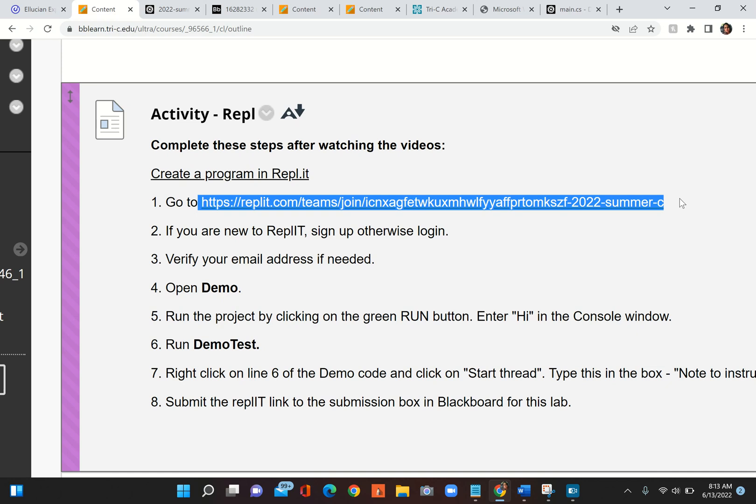When you click on this it will take you to a prompt in Repl.it asking you either to login or create a new account. If you're already familiar with Repl.it you don't have to create a new account. If you've never used it before, make sure you create an account after you click this because this is a link to join.